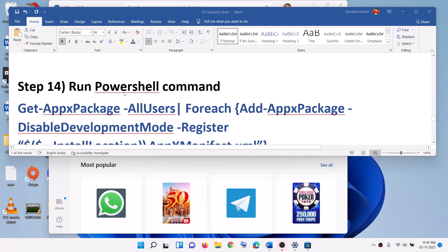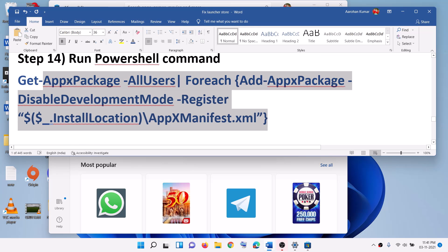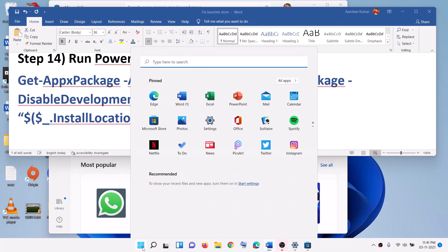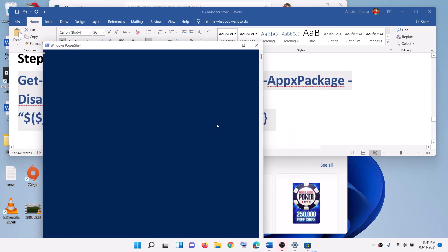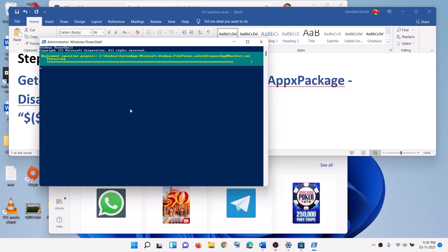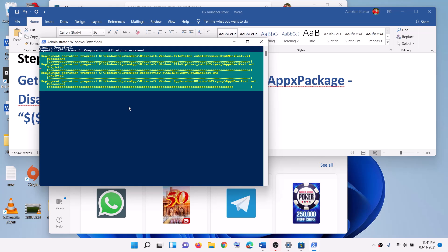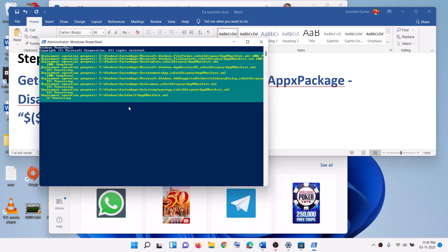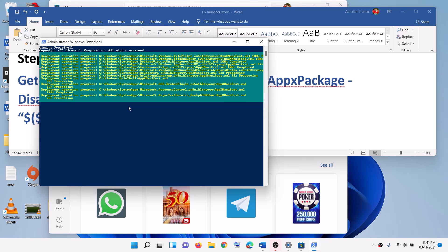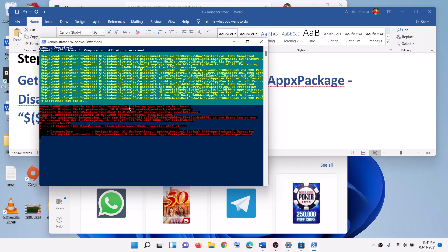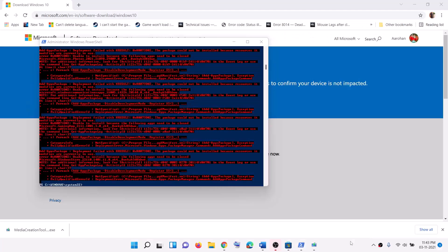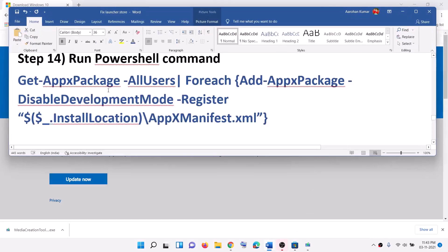The next step is to run a PowerShell command. Copy the command, type PowerShell in the Windows search box, right-click on Windows PowerShell, and click run as administrator. Click yes to allow. Paste the command and hit the enter key. Let the process complete — this will take some time and you may see errors in red color, just ignore them. Once done, close the window, open Microsoft Store, and try to install the launcher.